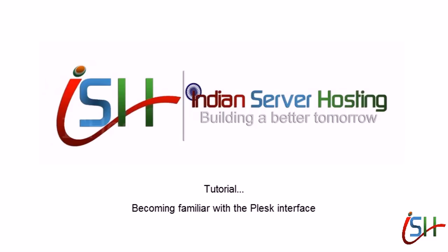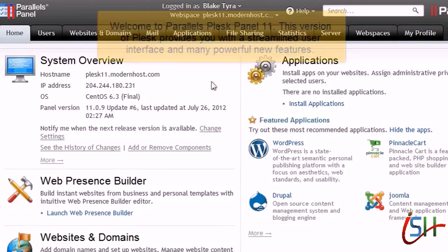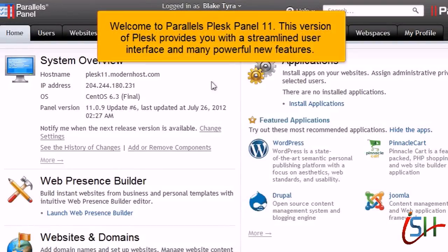Welcome to Parallels Plesk Panel 11. This version of Plesk provides you with a streamlined user interface and many powerful new features.